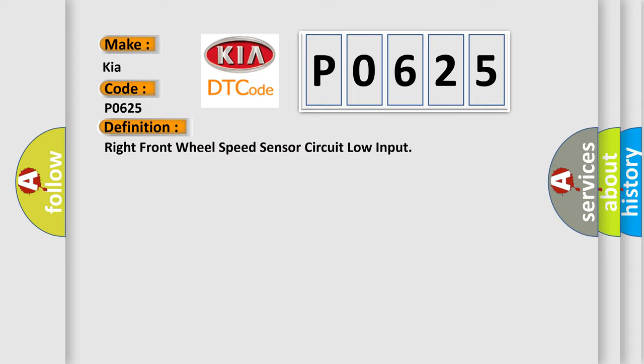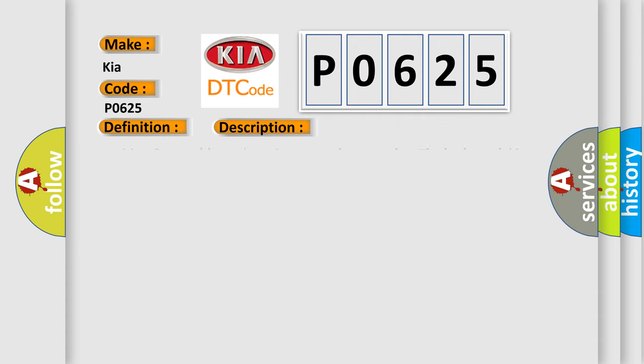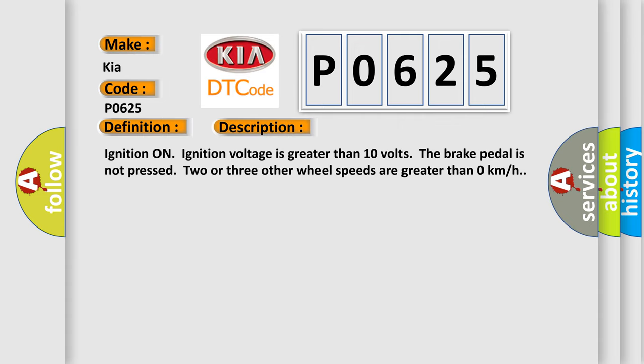And now this is a short description of this DTC code. Ignition on, ignition voltage is greater than 10 volts. The brake pedal is not pressed. Two or three other wheel speeds are greater than zero kilometers per hour.